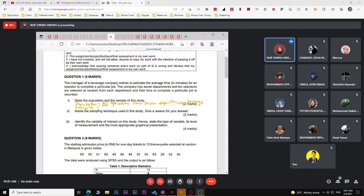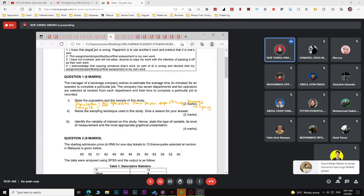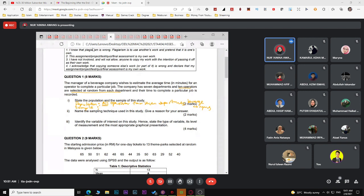Make sure you write the full description. If you just write 'all operators' alone, there are no marks there. So for population: all operators from seven departments of the beverage company. For sample, you need to be careful since this is a case of stratified sampling. Ten operators are selected at random from each department.